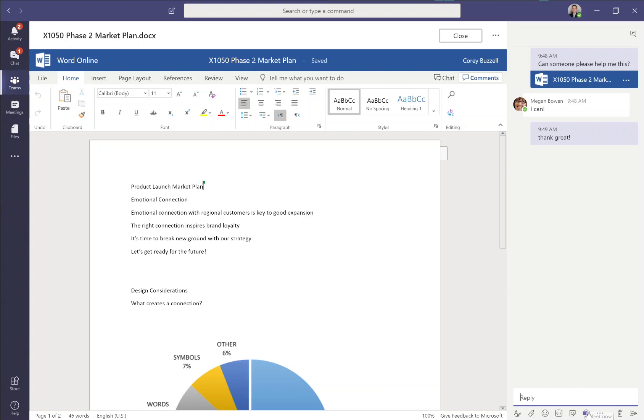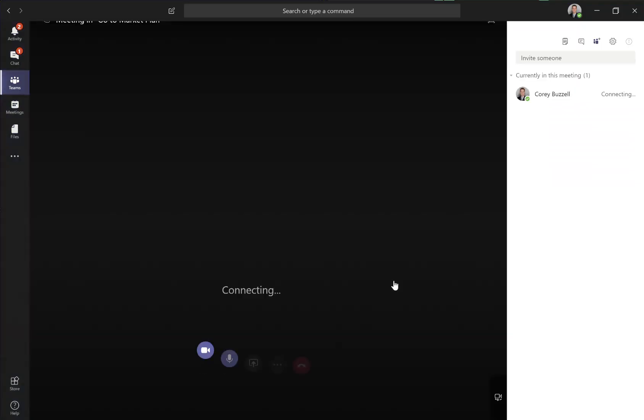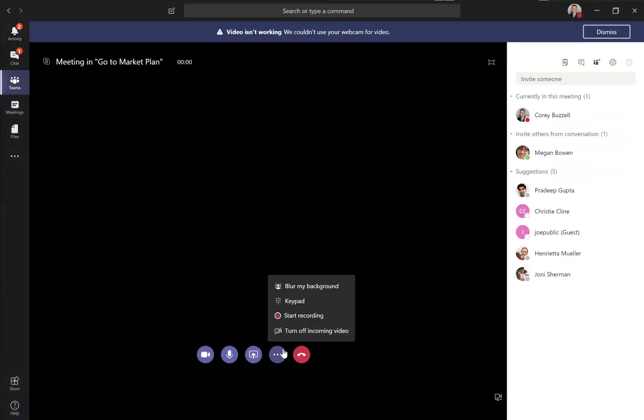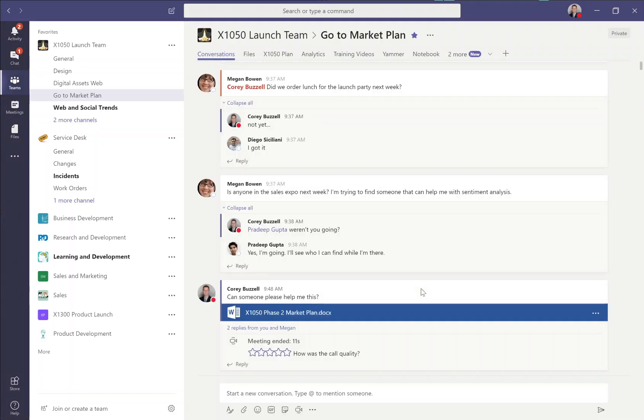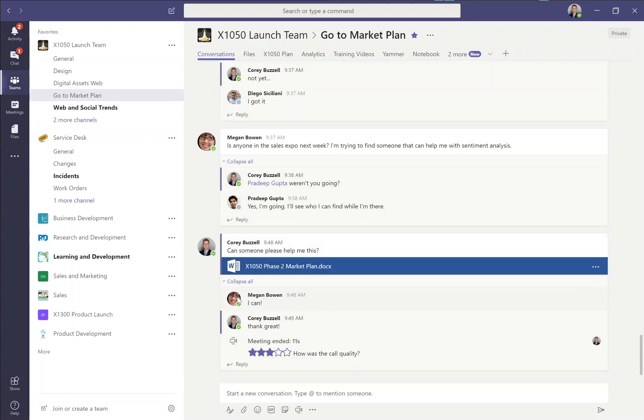And then while I'm at it, if we wanted to speed things up, I can do a quick meeting where we can do audio, video, screen sharing. I can record the session for later viewing, and I can get this document done while talking with Megan right here without leaving Teams. The conversation and that meeting is stored in the persistent chat history, and it's stored with that document for as long as the team is around.